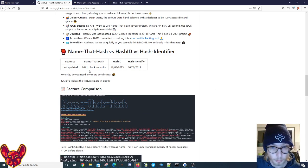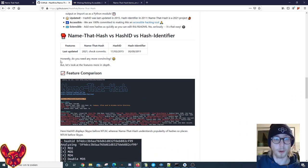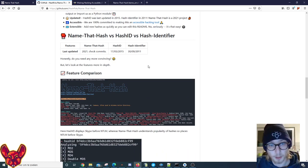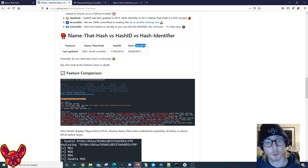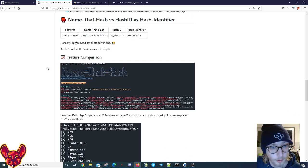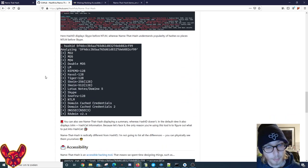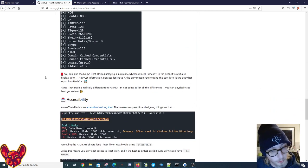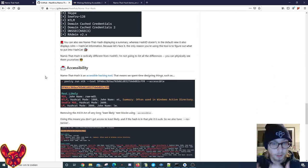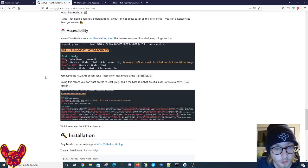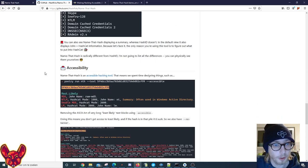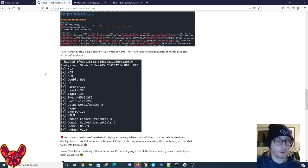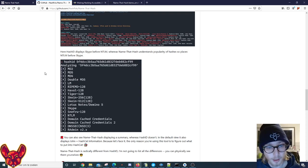They make a small comparison between Name That Hash, Hash ID, and Hash Identifier which we've already done as well, and some feature comparisons which you guys can read. These are some really interesting features - we've already went over the main ones like the accessibility, but in here they'll go much deeper and how they compare to the other tools.